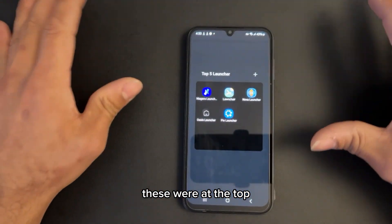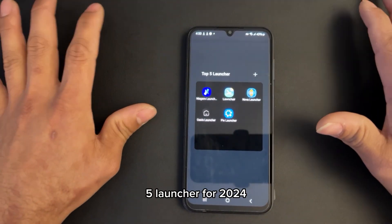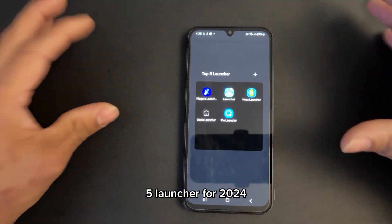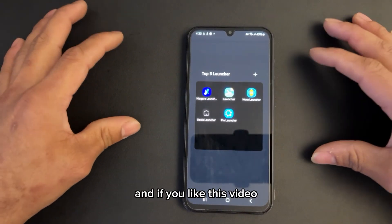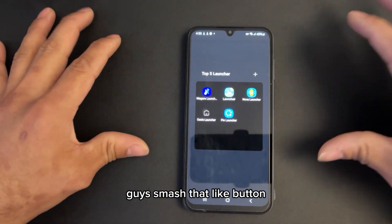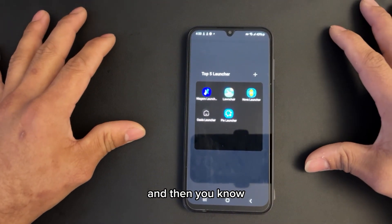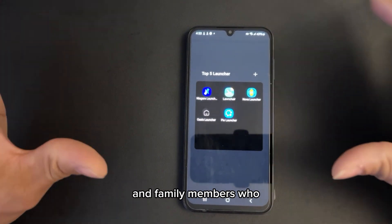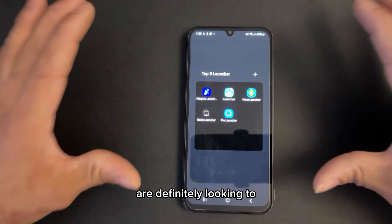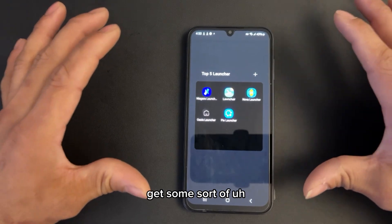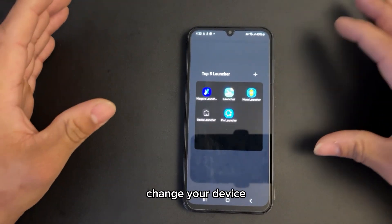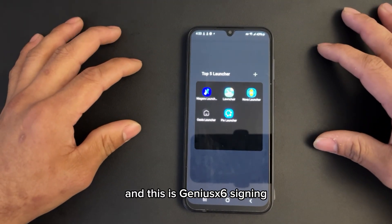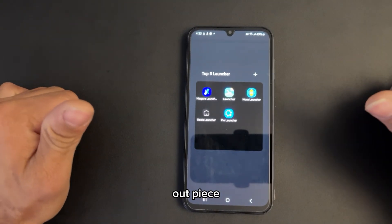Those were the top five launchers for 2024. If you liked this video, smash that like button, subscribe to the channel, and share it with friends and family members who are looking to change their device to the next level. This is Genus X6 signing out. Peace.